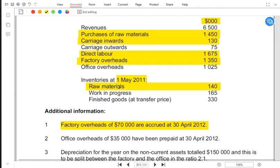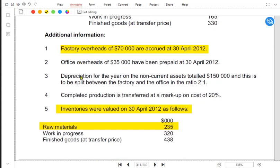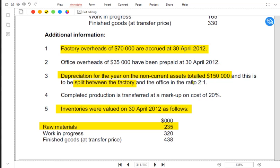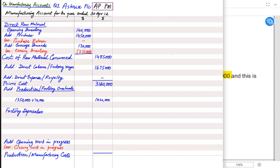Any expenses relating to office, admin, or selling and marketing are not charged in the manufacturing account — they go in the income statement. We skip office overhead here. Depreciation is 150,000 and must be split between factory and office in the ratio 2:1. Since factory comes first, two-thirds of depreciation relates to the factory and one-third to the office.